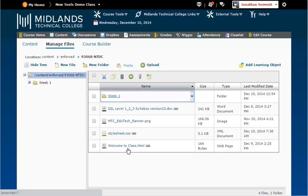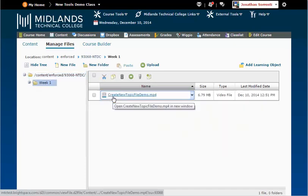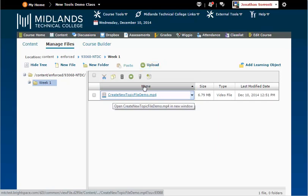Select the folder where you would like to store this file or create a new folder. Click the green Upload button.